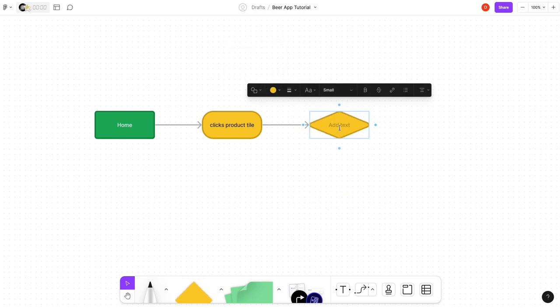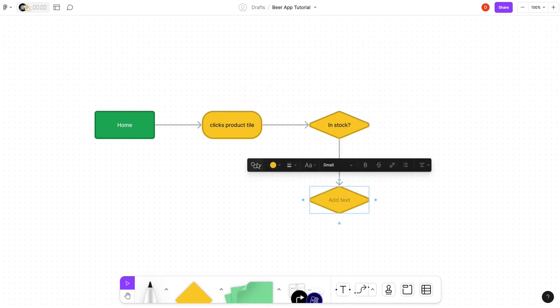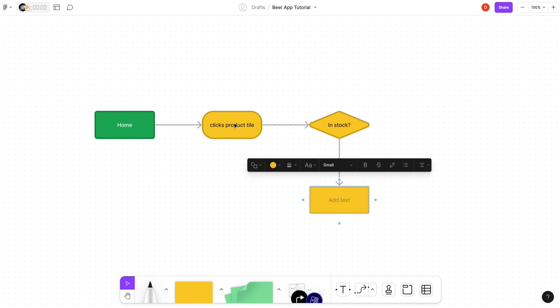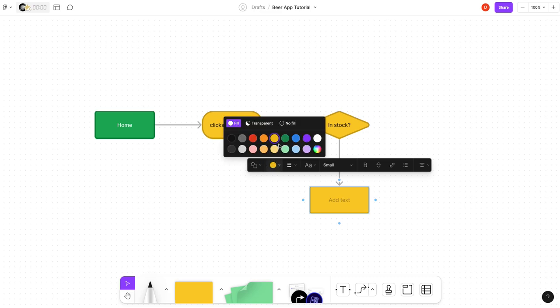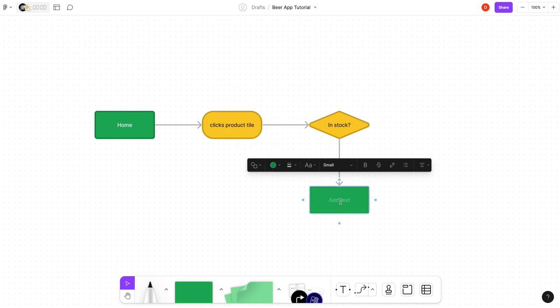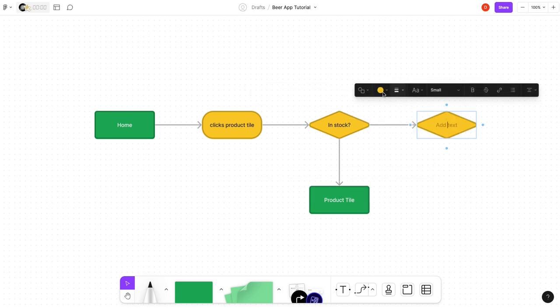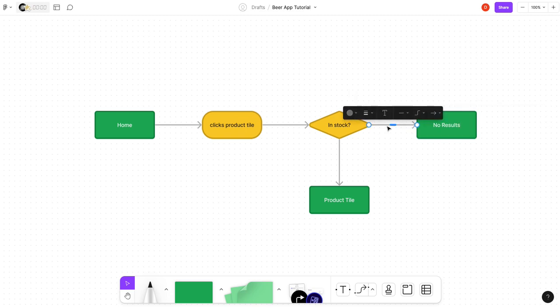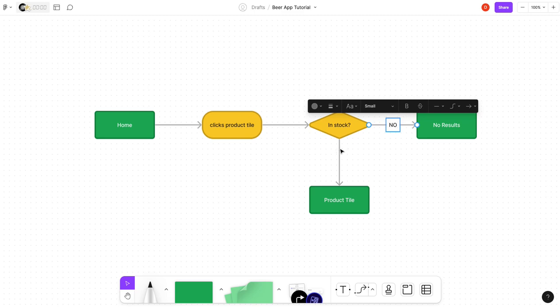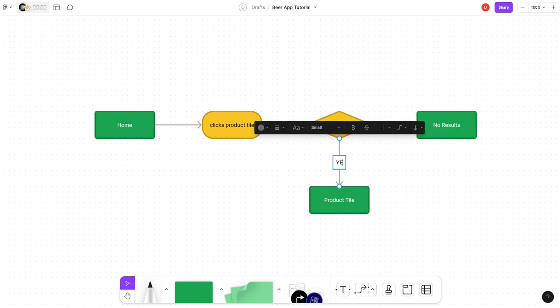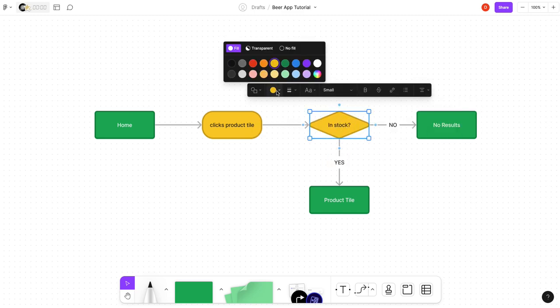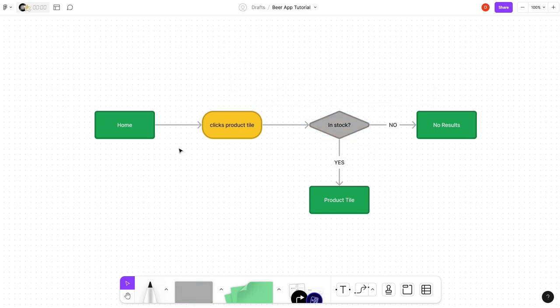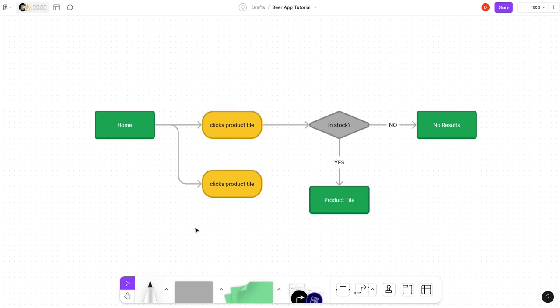Clicks product. And then from there you can do another one, or you can change it again. Maybe this one's a decision: in stock. And then you can go down here. This is a screen so it would be product tile. The nice thing is you can click on these and change them. So now you can see we can easily start building out a user flow, and you can start duplicating these like you would with Figma.